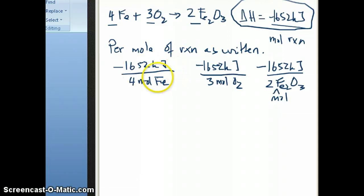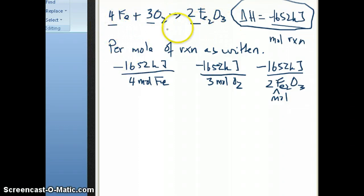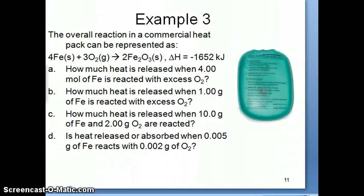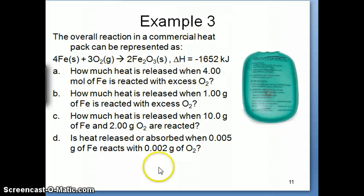So again, negative 875 would be interpreted to mean per 2 moles of iron, and so on. It's very important to understand that the number given is per mole of the reaction, and one mole of a reaction is basically the reaction as written. Now let's look at the first question: how much heat is released when 4 moles of iron is reacted with excess oxygen?